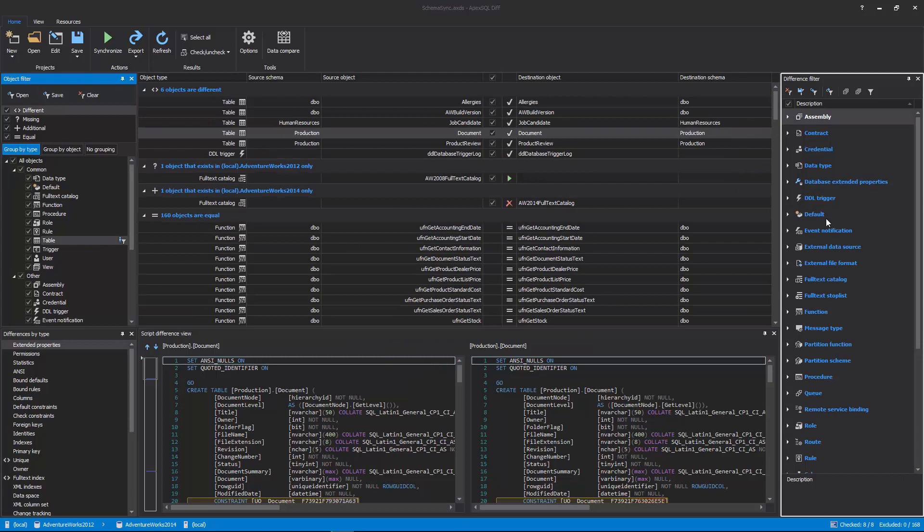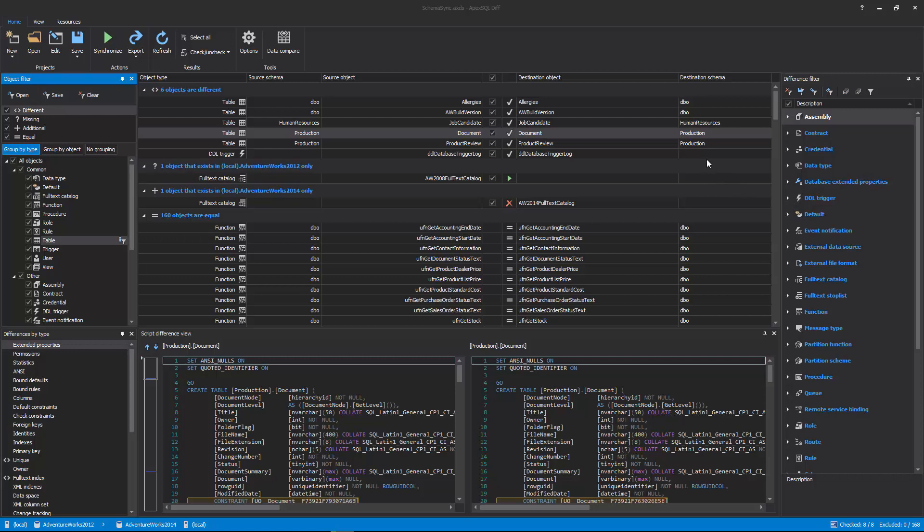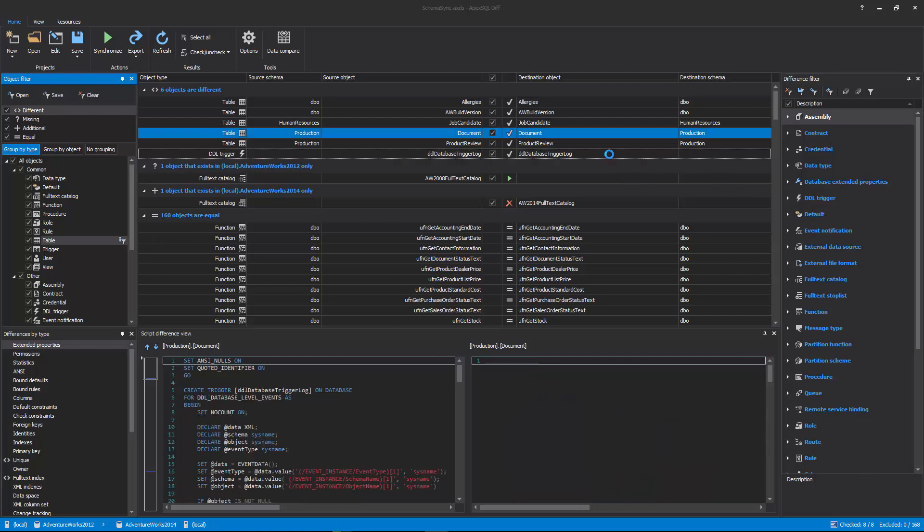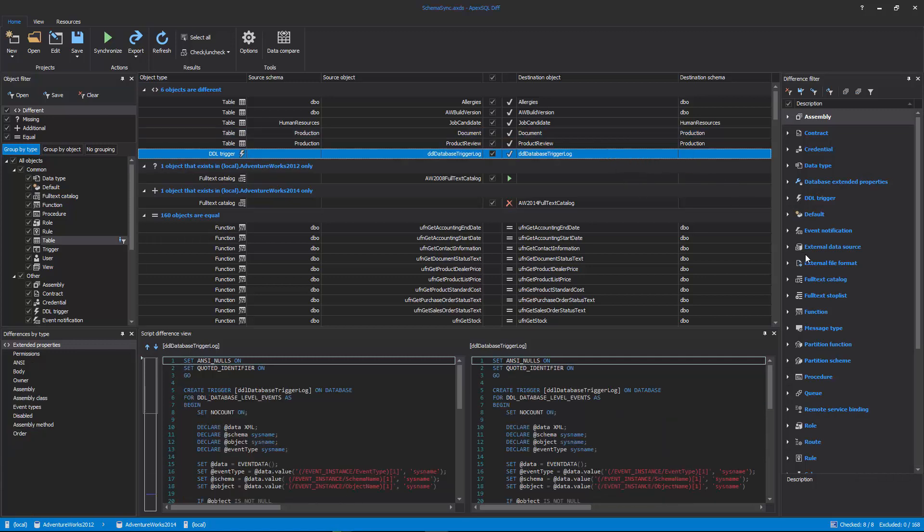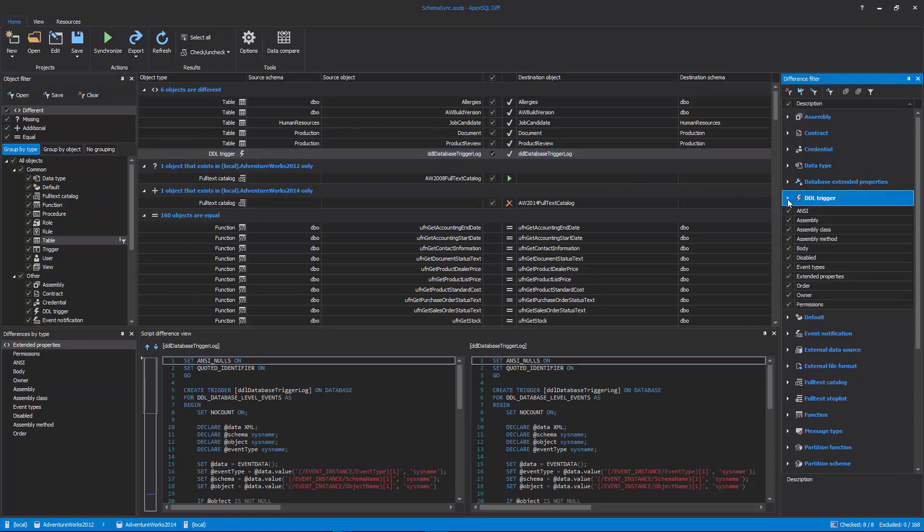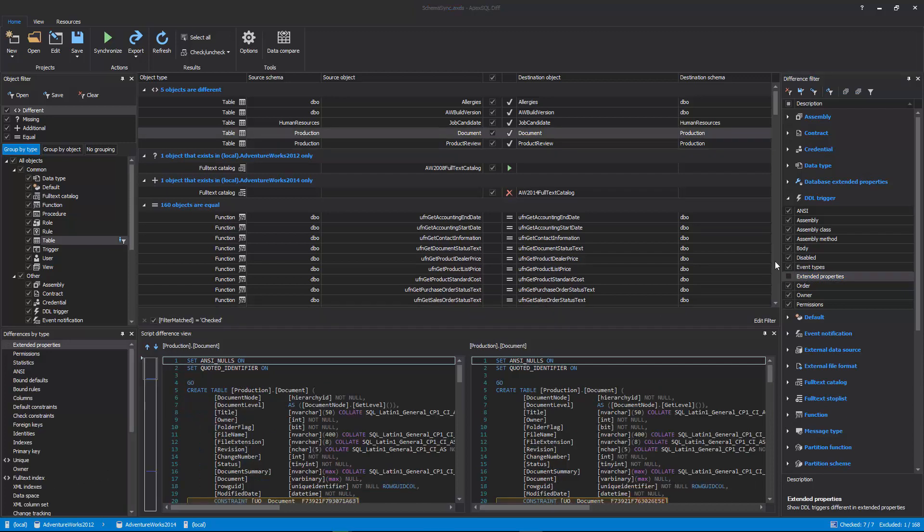The Difference Filter is one more filtering option to filter the comparison results further. Objects differ based on several attributes. For example, DDL triggers can differ in Extended Properties, but if that doesn't need to be taken into consideration, the Extended Properties can be ignored and that DDL trigger won't be shown as Not Equal in the Results Grid section.